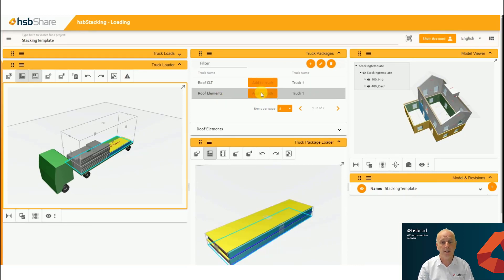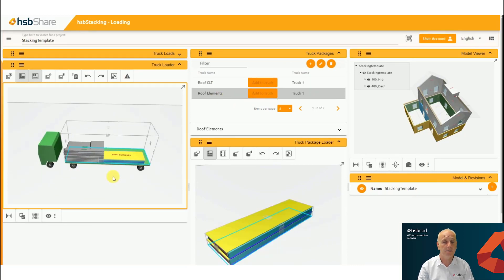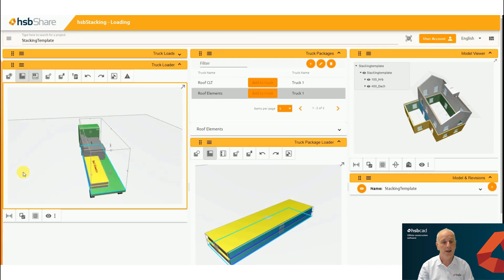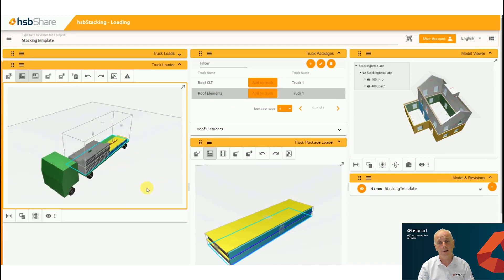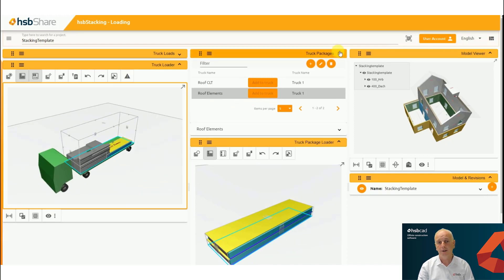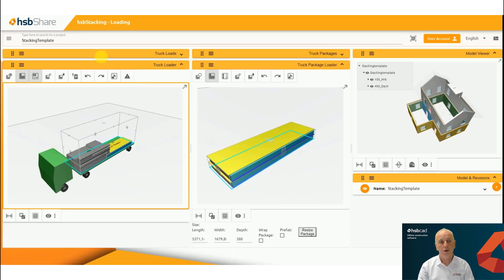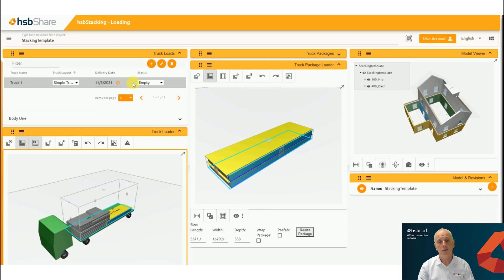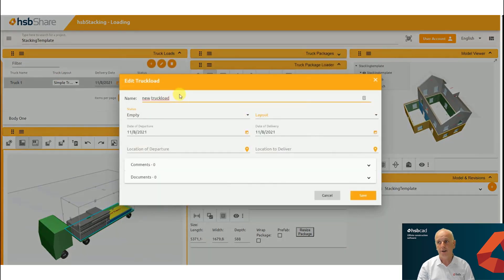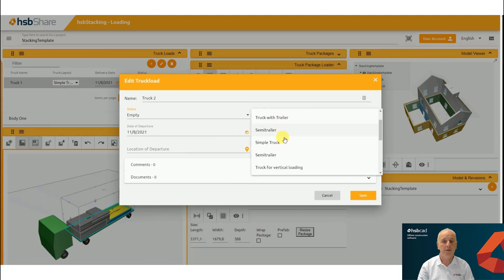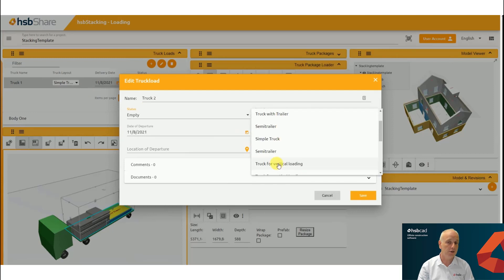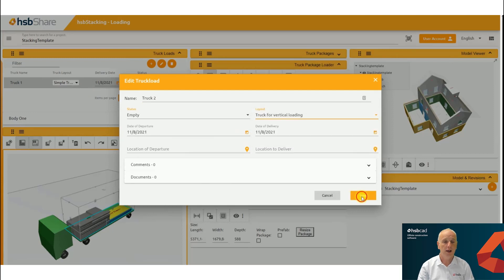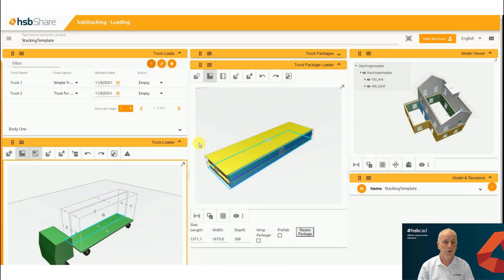And then you simply add the packages as you can see now. As you add these packages, it can be that you require more trucks, and they can all be different configurations of trucks as shown here.